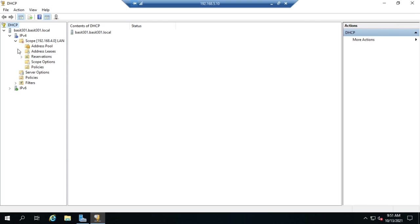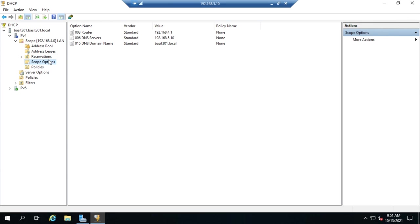We also have here another set of server options. Notice this is outside of scope and separate from scope options. We've created the scope with specific options here, and we also have server options. Let's start by looking at scope options. In my scope options, when I did my configuration for the scope, I defined a router, a DNS server, and a domain name. These are pretty standard options to have. Most of the time, we're going to need a router because we want to get out of our network to the internet or to other networks. We need a DNS server to handle domain name resolution, and we typically define a domain name.